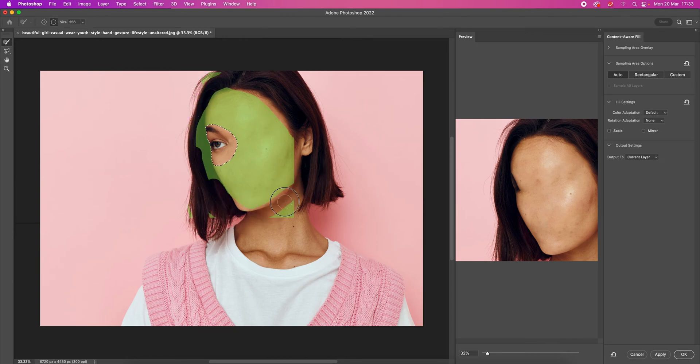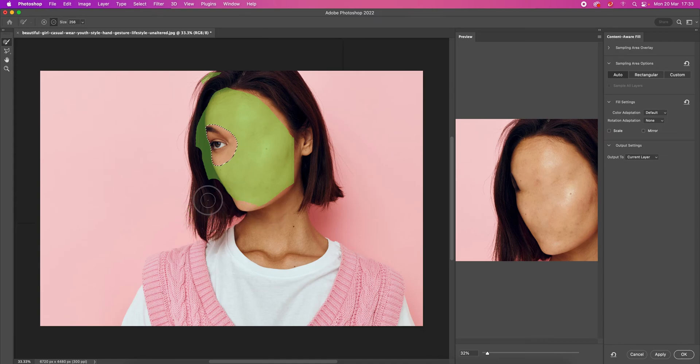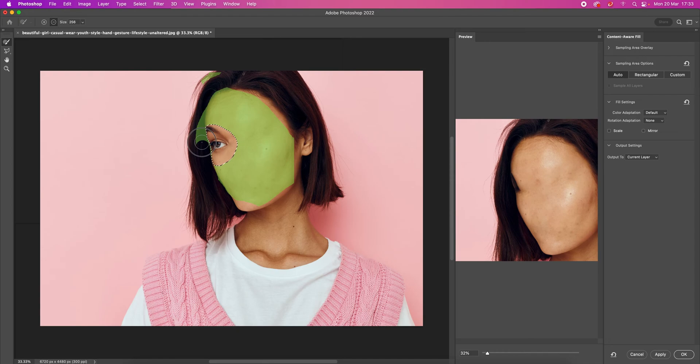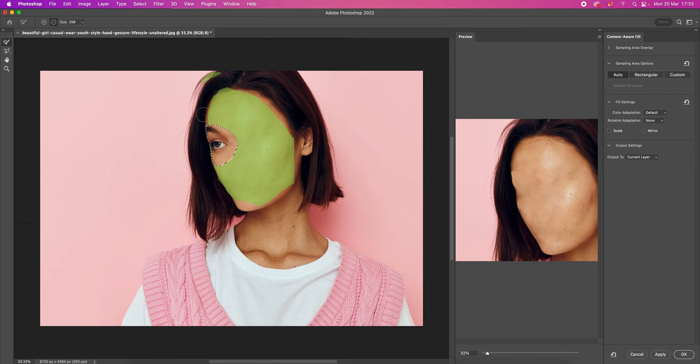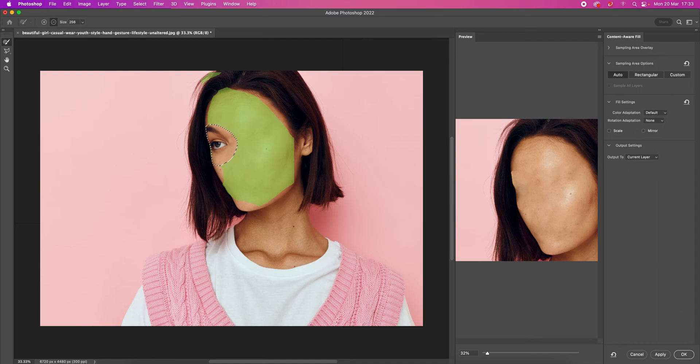Make sure you remove all the area that you don't want to be used as the content fill. And there we go. I think this is alright. Make sure Current Layer, and OK.